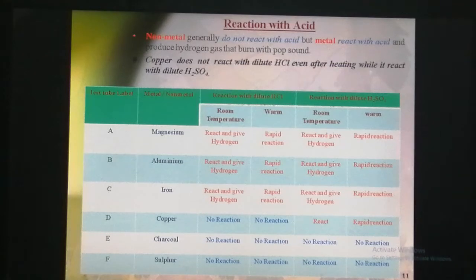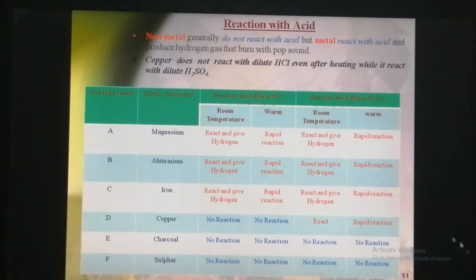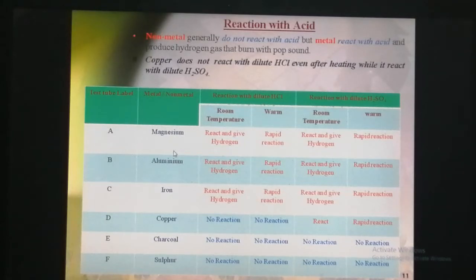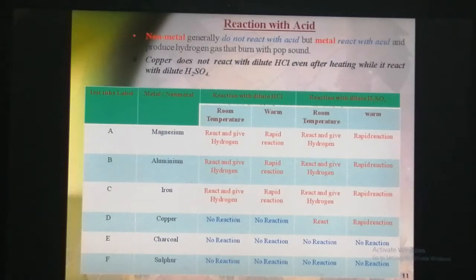To perform that activity, we have to take samples of metals and non-metals like magnesium, aluminium, iron, copper, charcoal, and sulphur. We take all these metals and non-metals into separate test tubes and label each test tube A, B, C, D, and E.